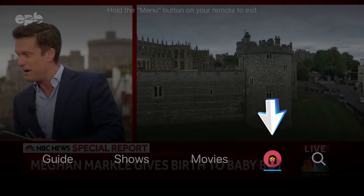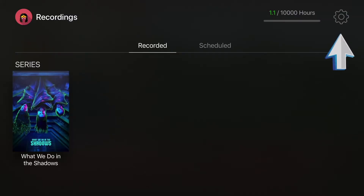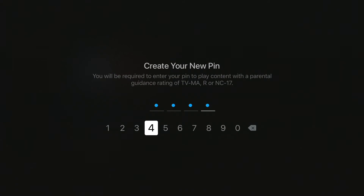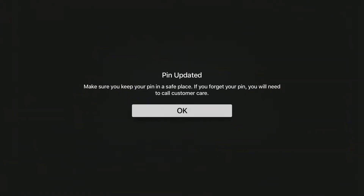To set up parental controls, go to Profiles, Settings, Parental Controls, and assign a pin number. This will automatically activate parental controls on all devices associated with your FiTV account.